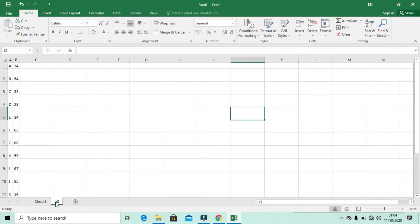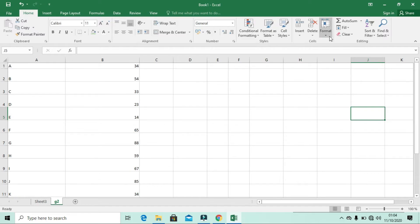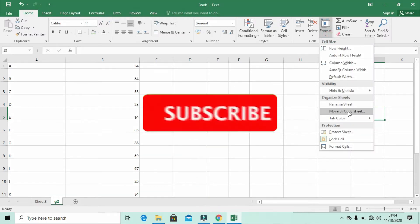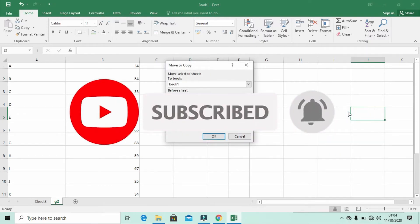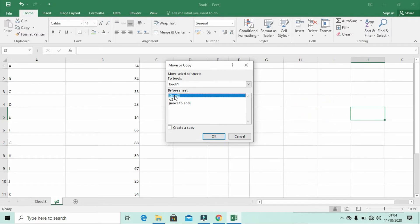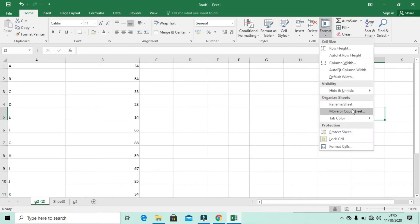Now the sheet formerly called Sheet One is renamed to G2. You can also Move or Copy a sheet. For example, I can move or copy the sheet to another location and check the Create a Copy box. The copy of G2 has been created as G2(2) and both sheets have the same data.